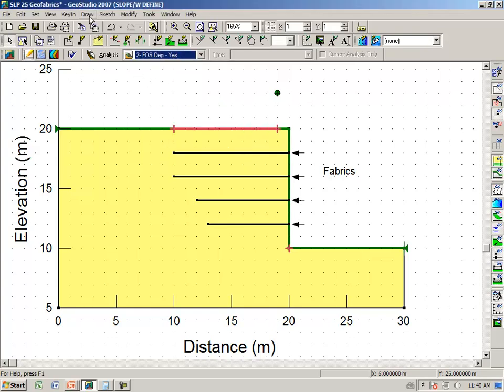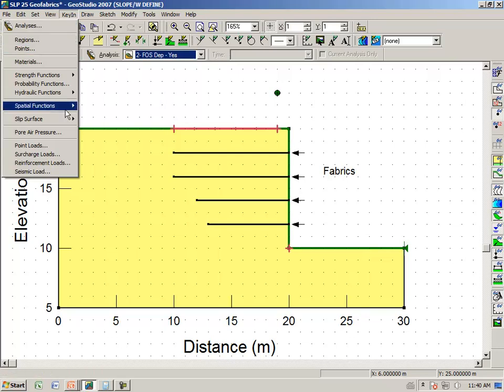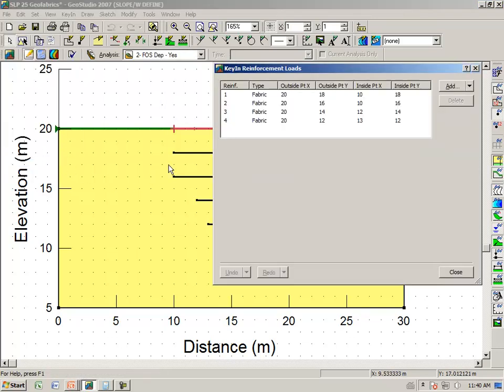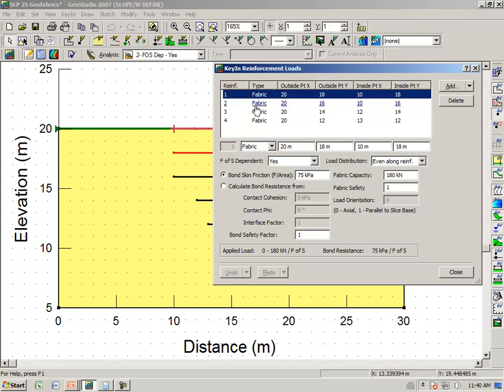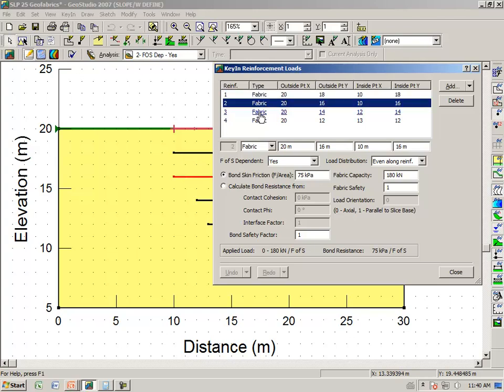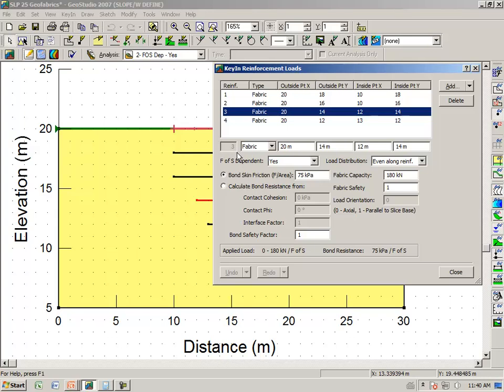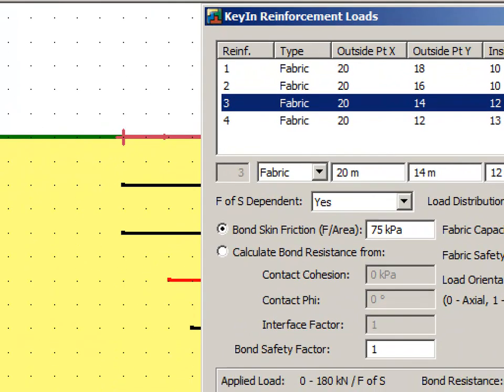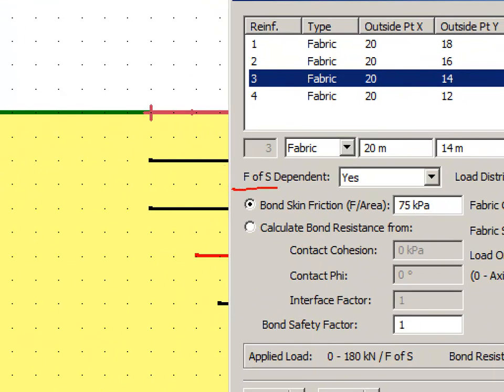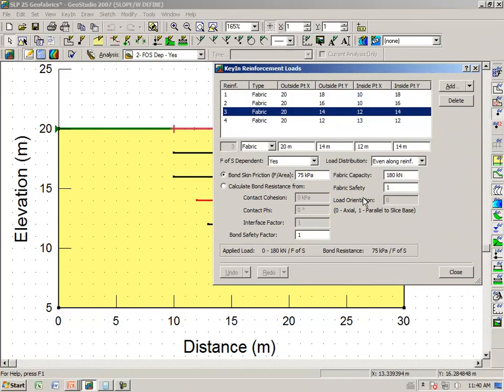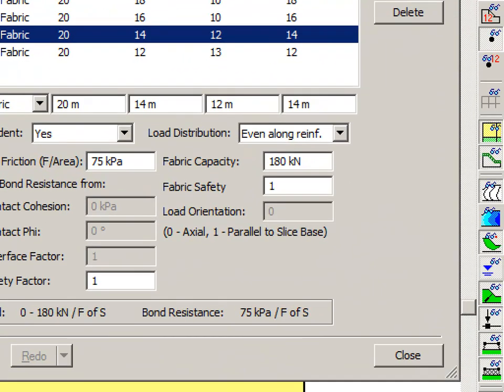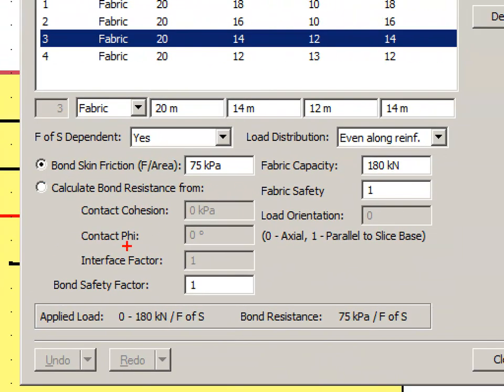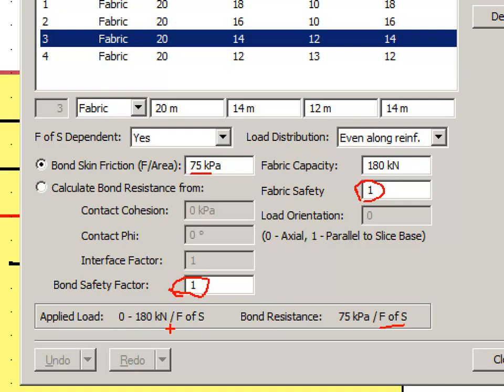Again, when we say Key In, Reinforcement Loads, and we select any one of the fabric layers, we have selected the factor of safety dependent Yes. But notice once again we have set the factor of safety to 1. But notice now it is 75 divided by the slope W computed factor of safety. Or it's somewhere between 0 and 180 divided by the slope W computed factor of safety. Just for illustrative purposes, we have also selected evenly distributed along the reinforcement just as a variation on the analysis.